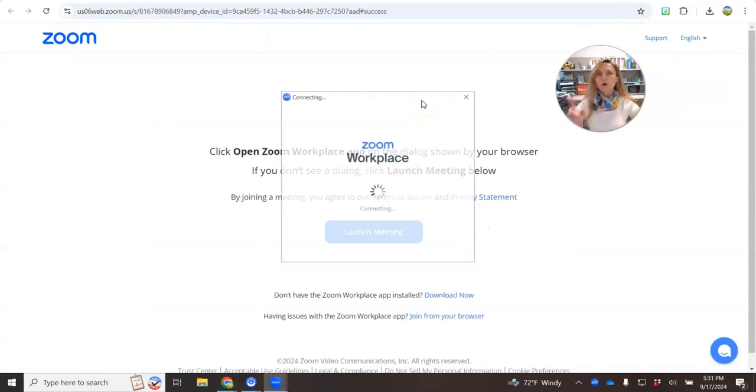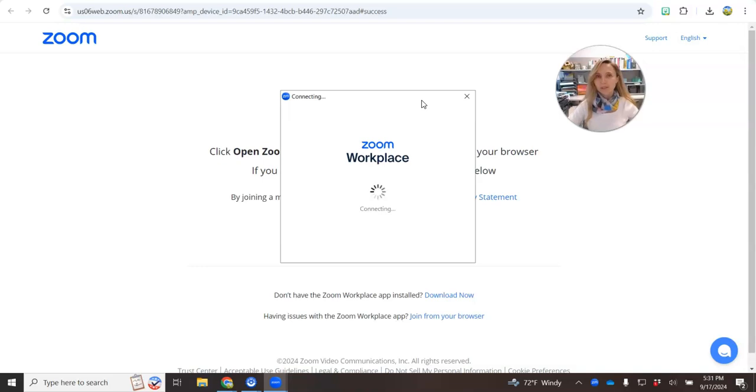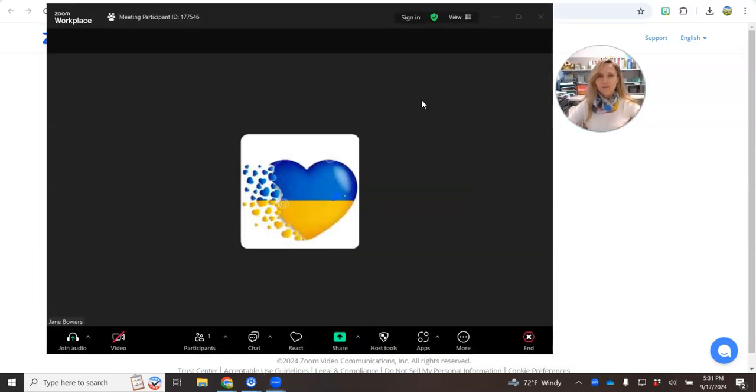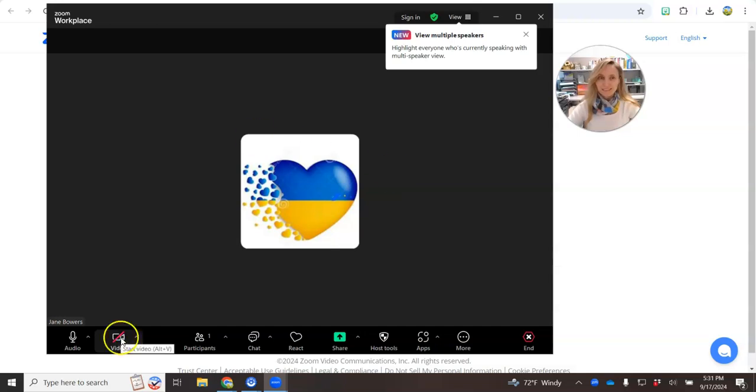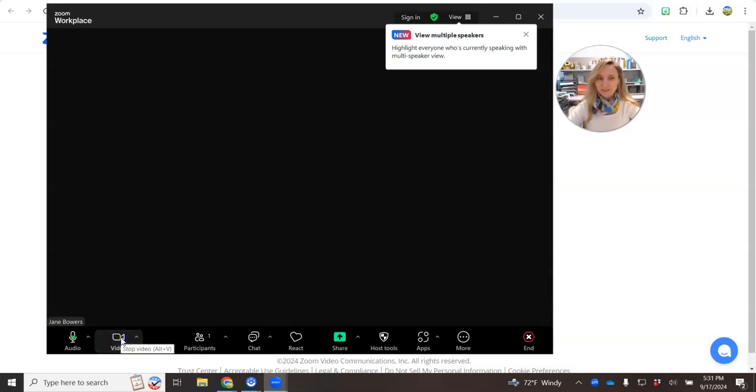Make sure to open your PowerPoint on your device, click join with computer audio, activate the video.